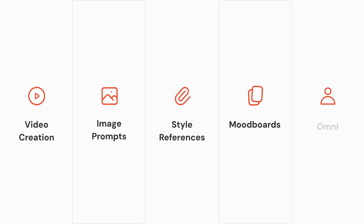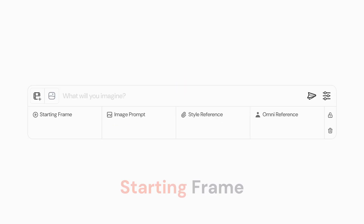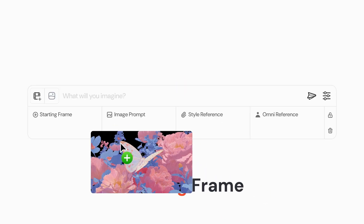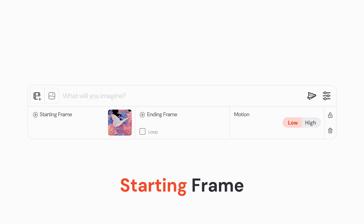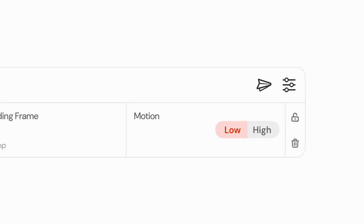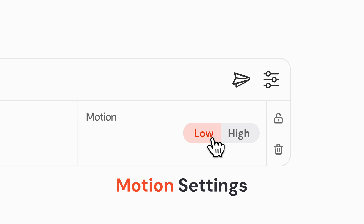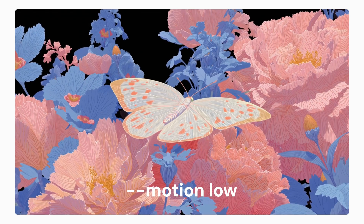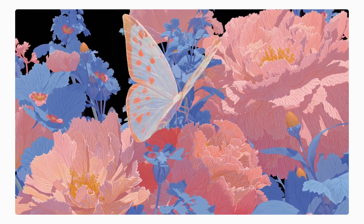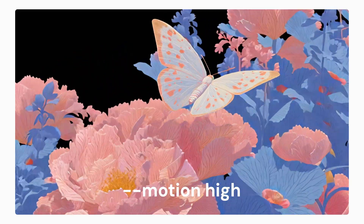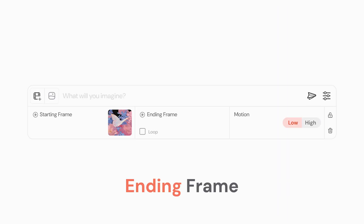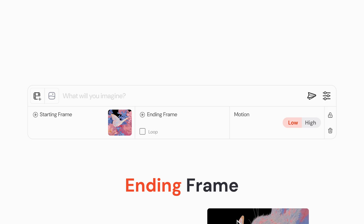Let's take a look into each of the ways that we can use images to shape our creations in Midjourney, starting with video. To create a video, drag and drop any image from your computer or from your Midjourney gallery into the starting frame section of the Imagine bar. Add a prompt or leave it blank to auto-animate. Choose the motion settings you'd like to apply — motion low will create more subtle, gentle movements while motion high will create more dramatic and noticeable movements.